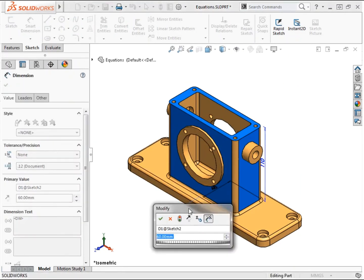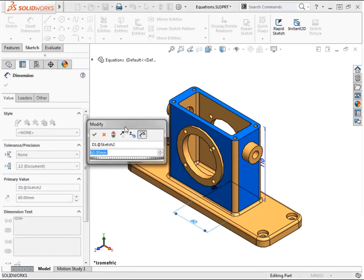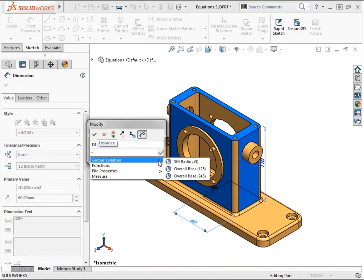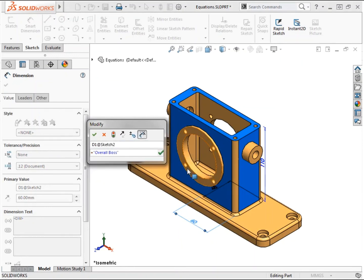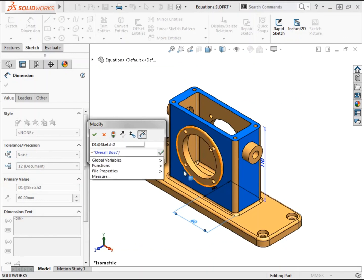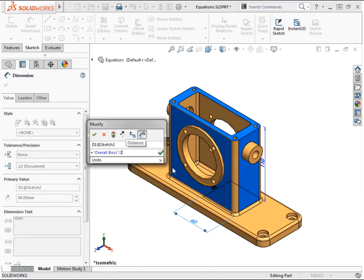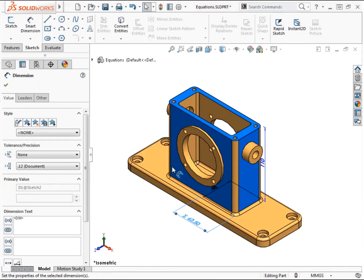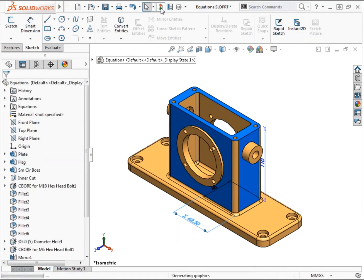Using the equal sign in the modify box will allow me to relate this dimension to the overall_boss global variable, divided by 2. This time I'll hit enter on the keyboard to complete the equation and enter again will close the dialog. Rebuilding the part will update the geometry to the new value.